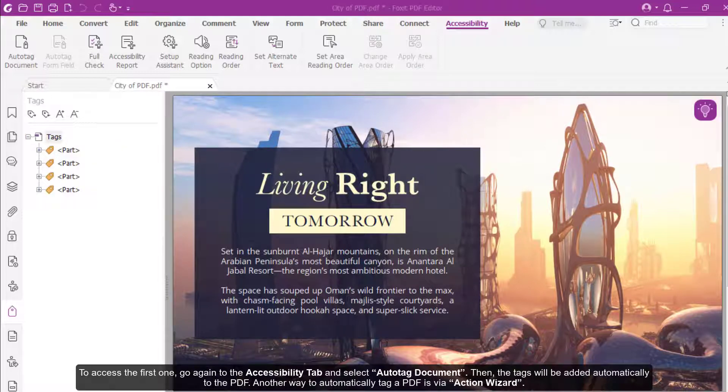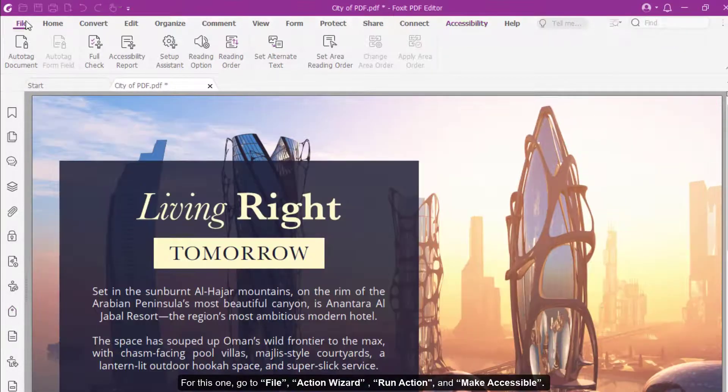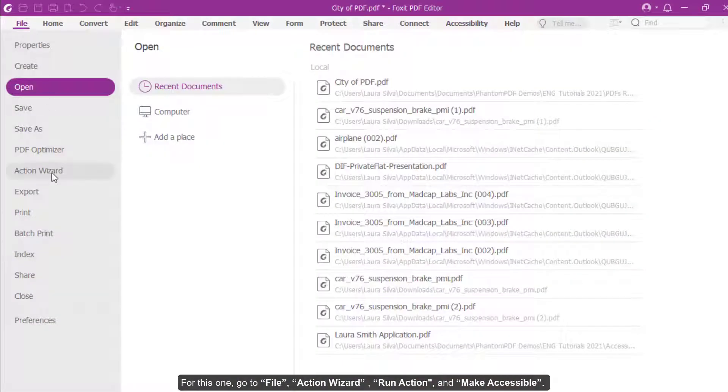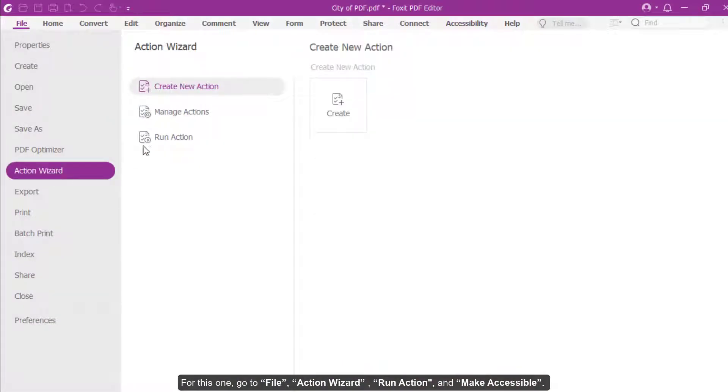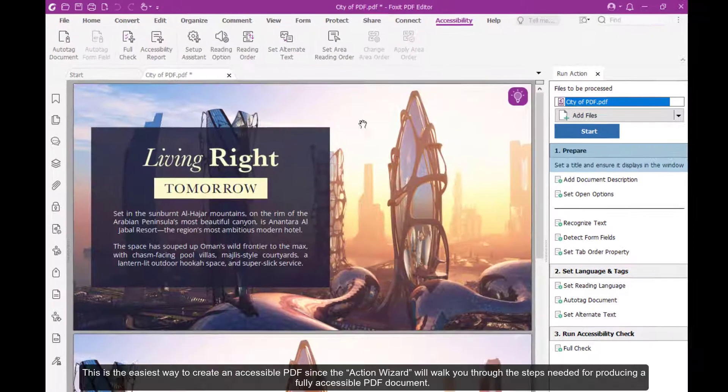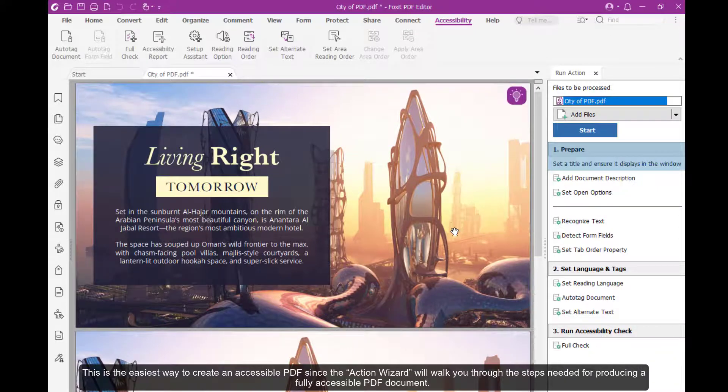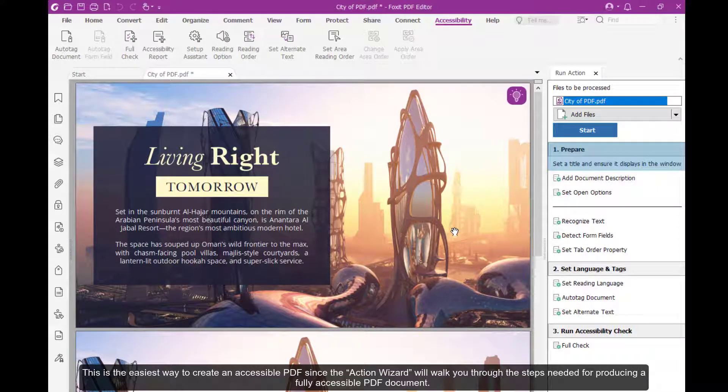Another way to automatically tag a PDF is via Action Wizard. For this one, go to File, Action Wizard, Run Action, and Make Accessible. This is the easiest way to create an accessible PDF since the Action Wizard will walk you through the steps needed for producing a fully accessible PDF document.